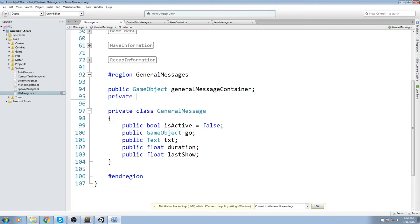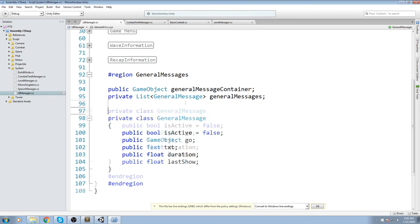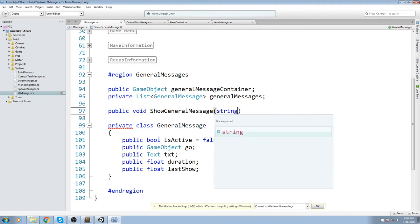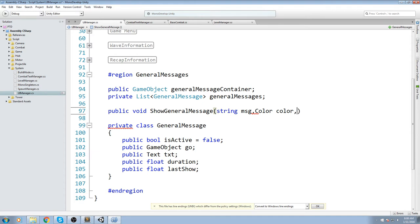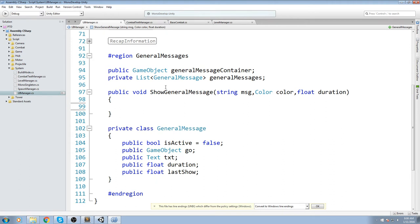Now we can declare a list of GeneralMessage called generalMessages. The main public function we need is: public void ShowGeneralMessage, taking a string parameter for the message, a Color for the text color, and a float for duration. Inside that function, we need to find which message is the oldest so we can replace it — reinitialize it with a new text value, new duration, and new color.